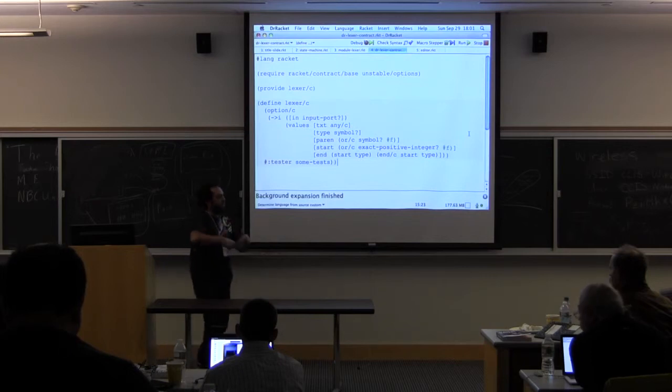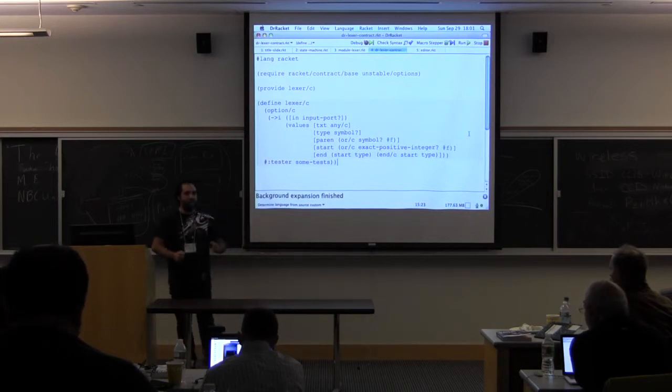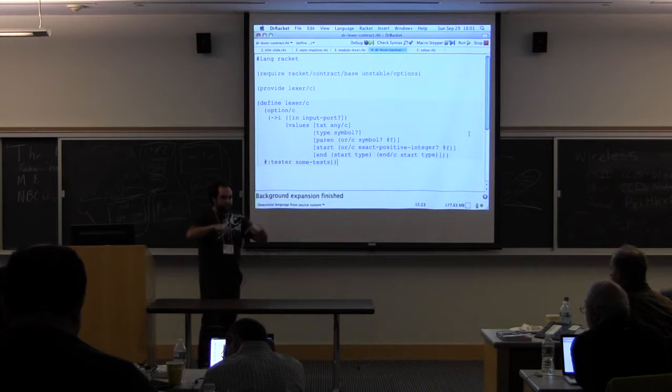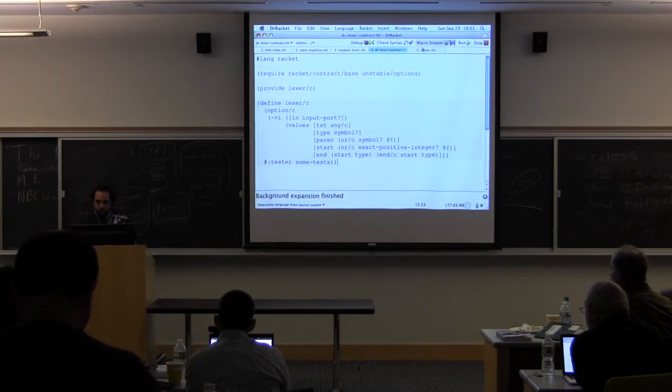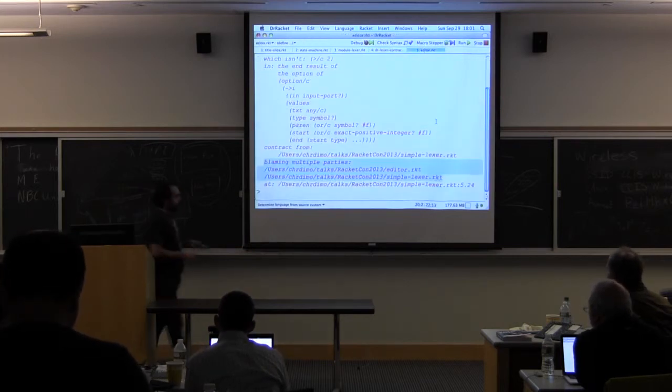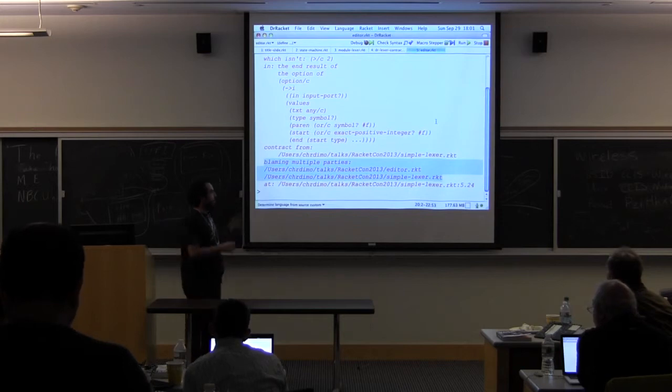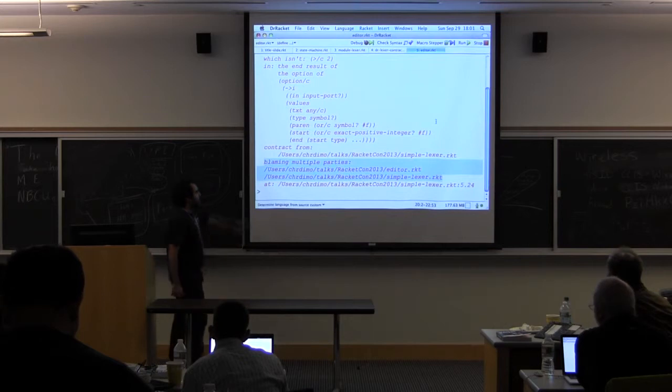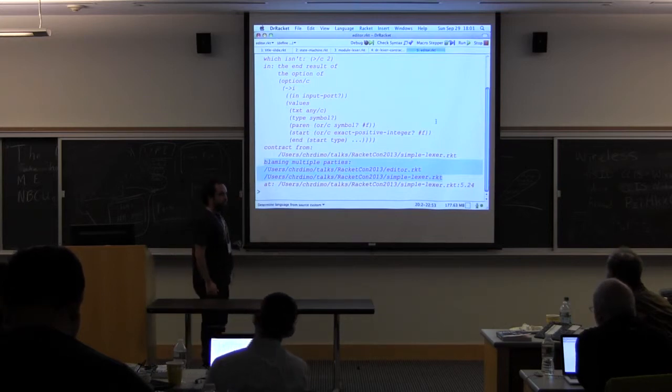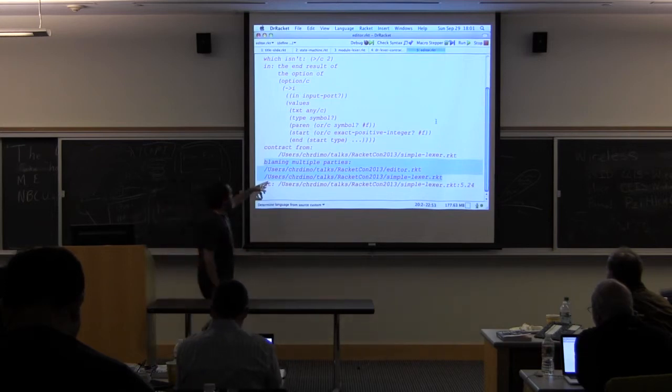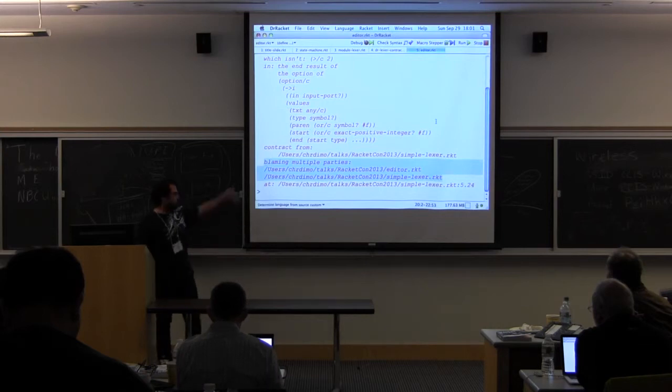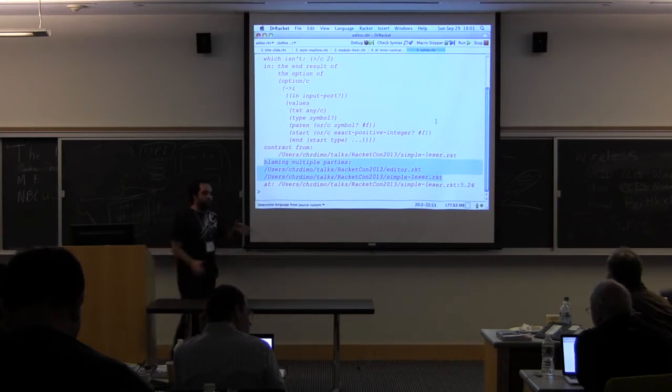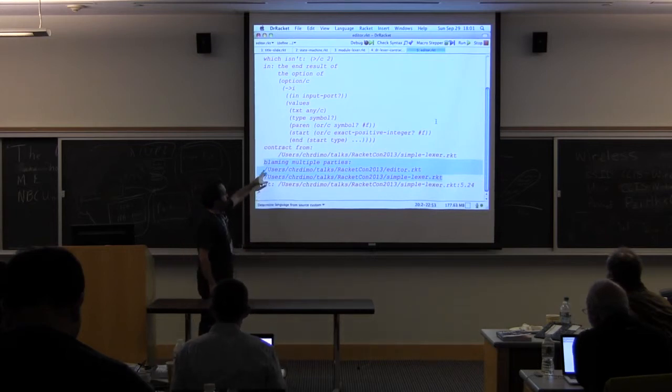For instance, this is a failed attempt to do something with the lexer. The lexer had an option contract and passed through another contract, putter in through a transfer, and as you can see here, the contract system identifies multiple parties because of the transfers. And actually, the order in which these blame labels show up show us how this option value was transferred from one component to the other. This was the initial one, and this is the second one.